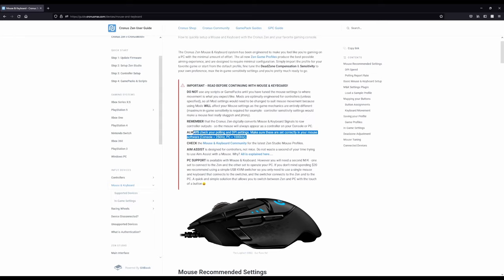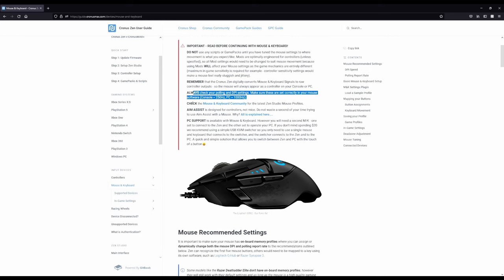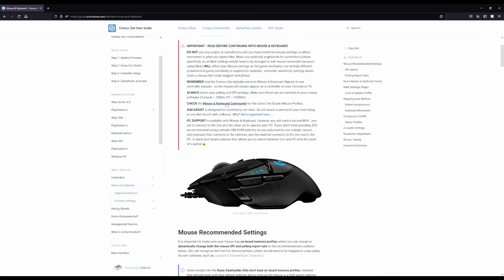Your polling rate and DPI, we'll go over that here in a little bit. Check the mouse and keyboard community. There's good setups there and all of that stuff. So definitely recommend checking that out.